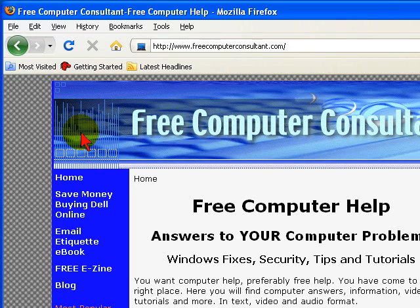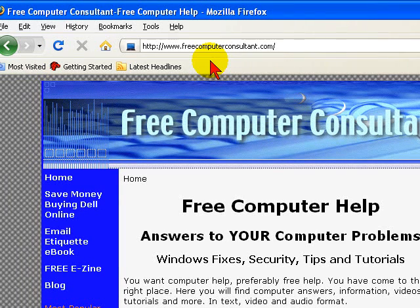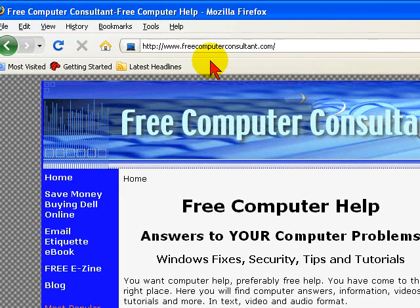So that's it for this screencast. I ask you to please visit my website, FreeComputerConsultant.com. You can sign up for my free newsletter, and I've got a lot of other videos and other helpful information on there. But that's it for now. Thanks for watching.